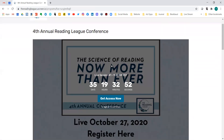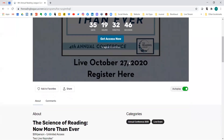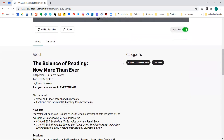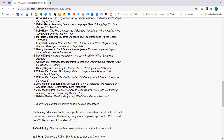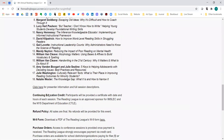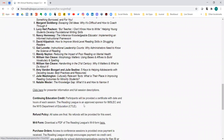You'll see it brings you to that screen where it tells you how many days until the conference goes live. When you scroll down, you can see all about the event — the timing for the keynotes, what the various sessions are, the refund policy, and all of that.